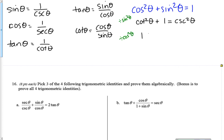If I divide everybody by cosine squared, I have cosine squared over cosine squared, which is 1, plus sine squared over cosine squared, which is tangent squared, and then 1 over cosine squared, which is secant squared. So those are my three Pythagorean identities. You've got to just know this when you walk in to take your test.